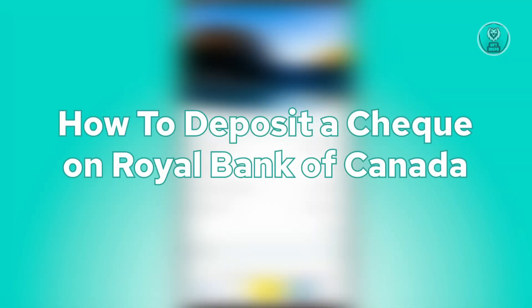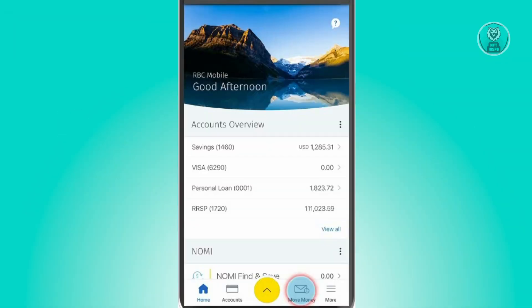The first thing you want to do is open up your application and log in to your account. Once you've done that, this is the main homepage for the application.